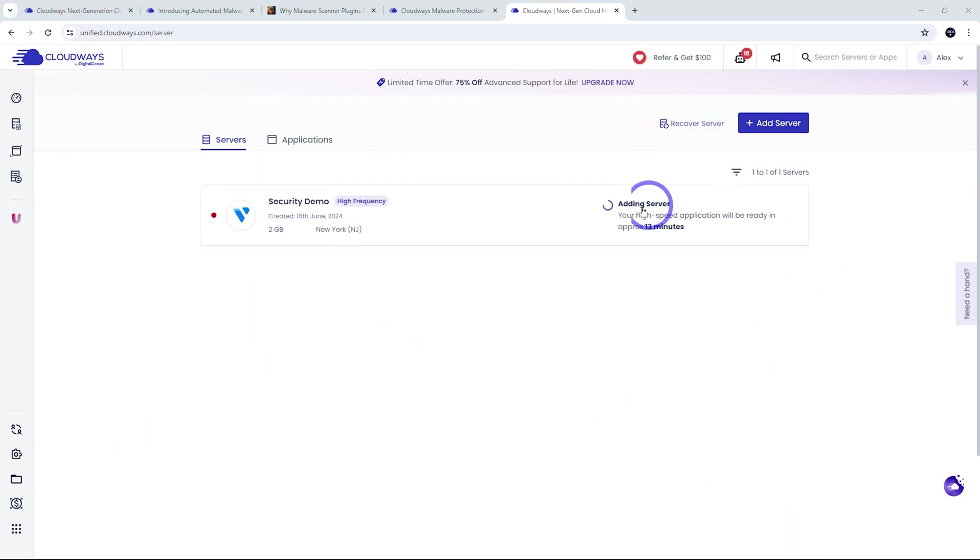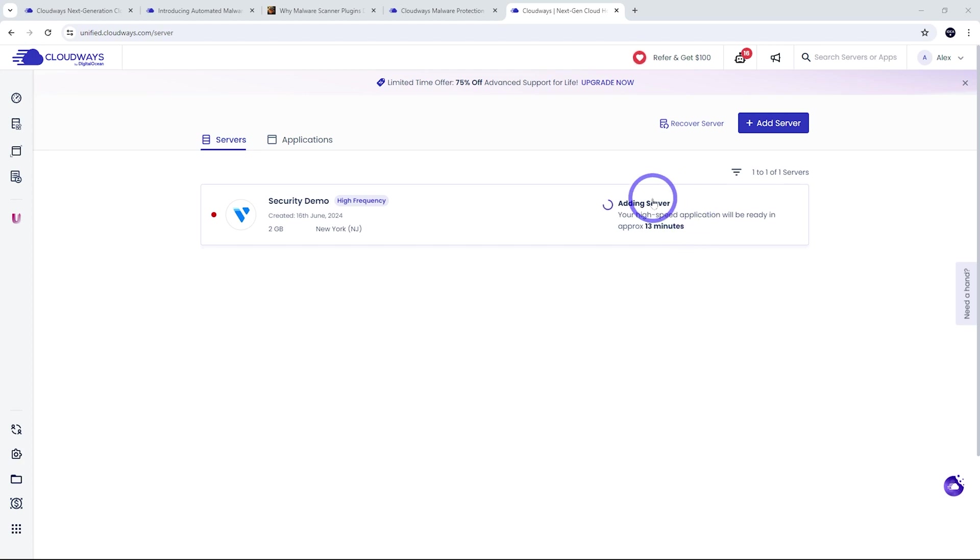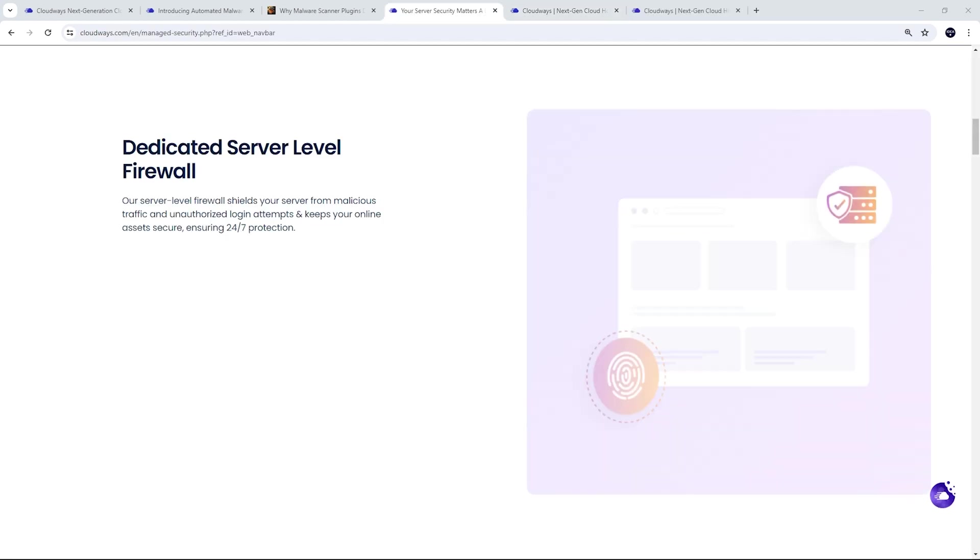So after launching it, it'll usually take a few minutes for the server to provision. So I'll come back after this is ready. While that server's spinning up, let's talk about the standard features that come with all of Cloudways' managed plans here.